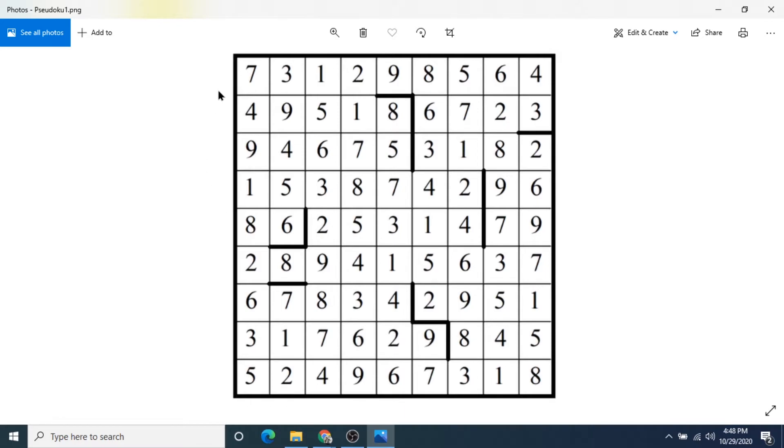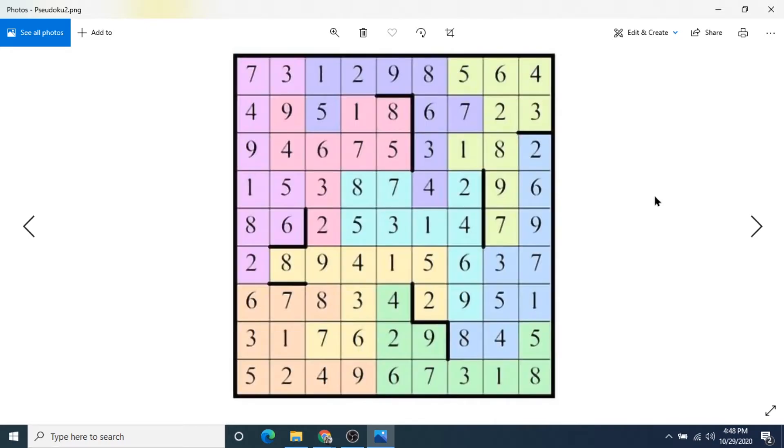So this is an example of how one of these puzzles might look from the start. This one's unfilled. And now I'm going to show you how one looks once it is completed.